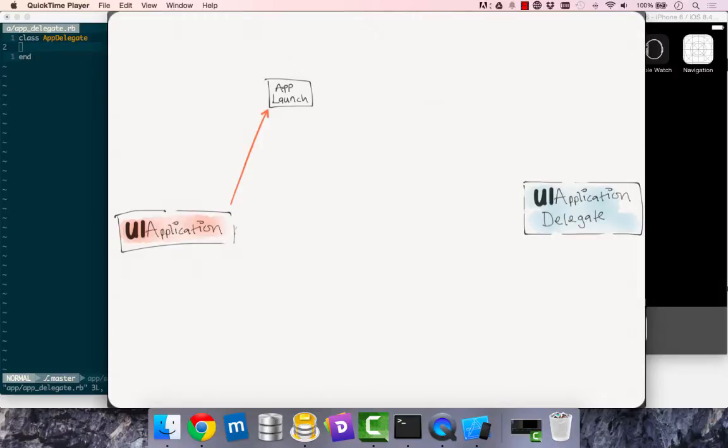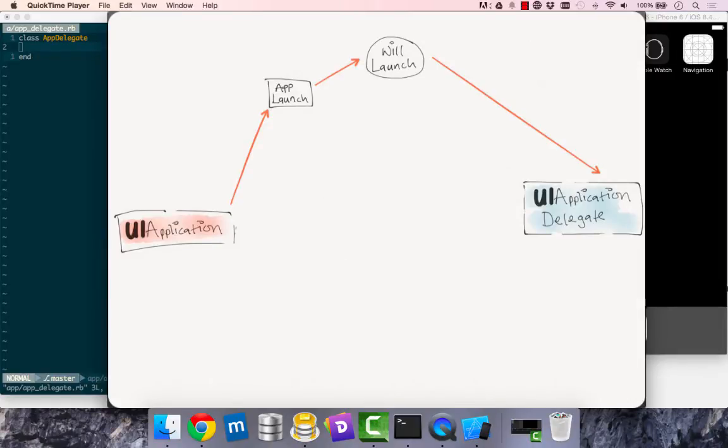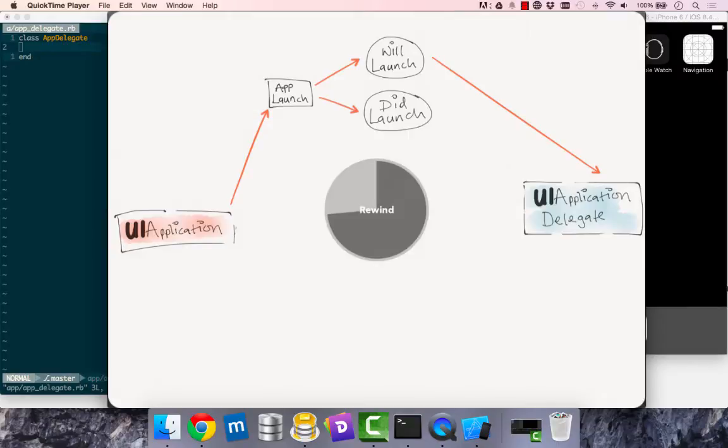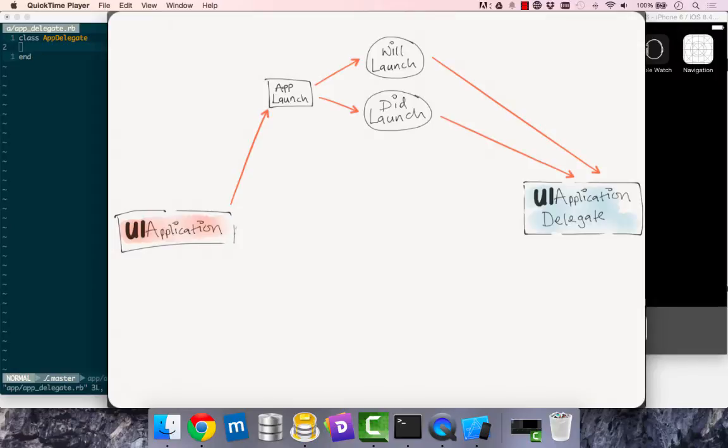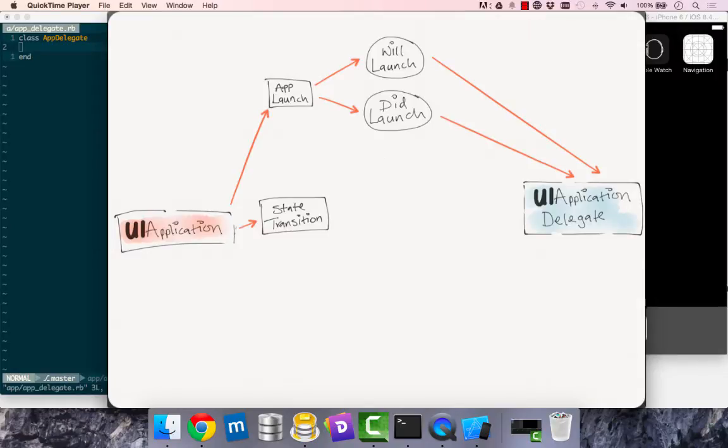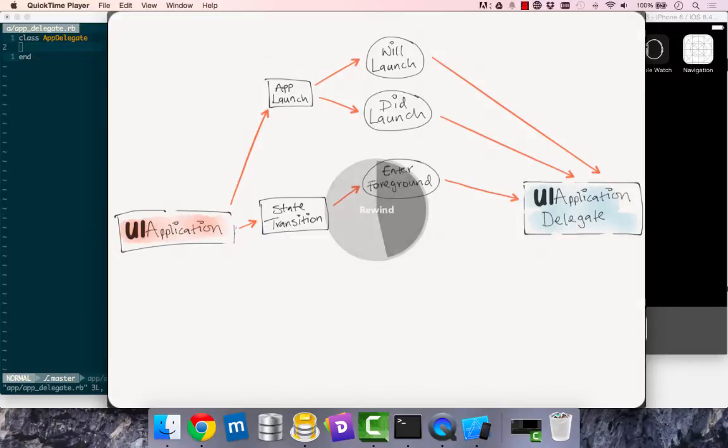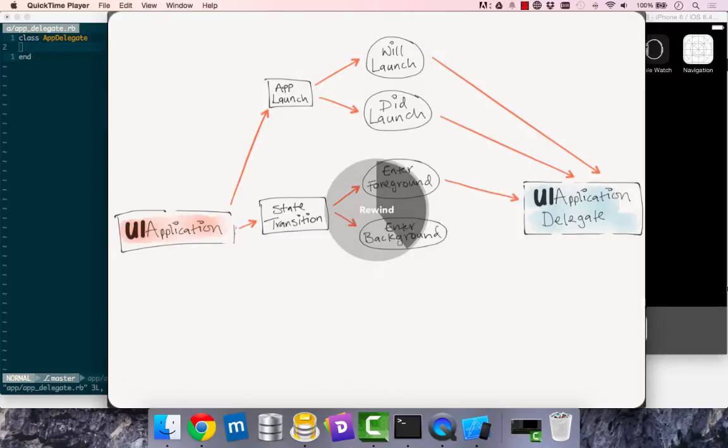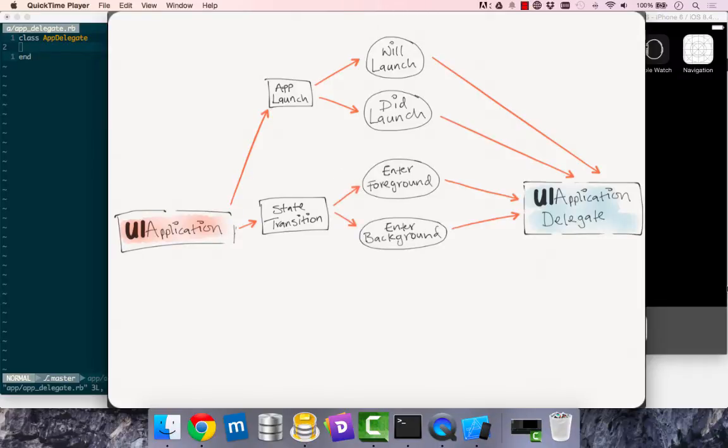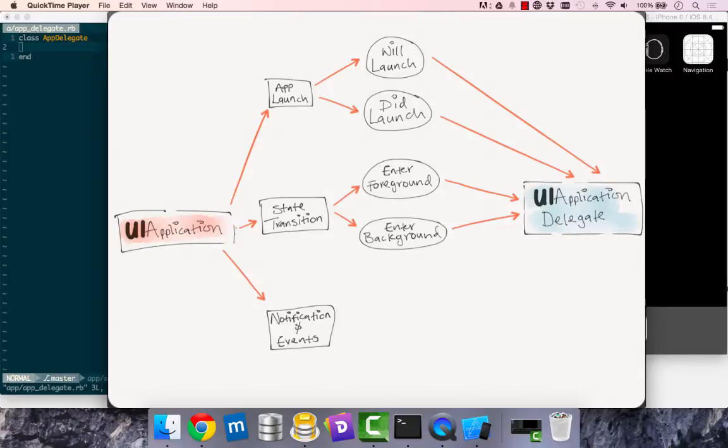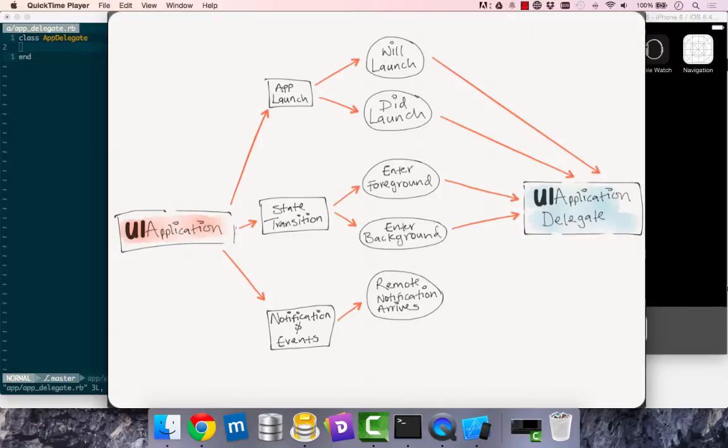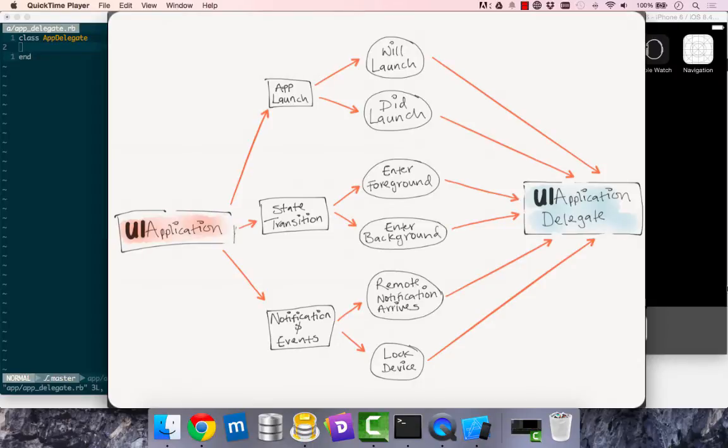at app launch time, we could check will launch, which is checking that the app is about to launch. We send that information to UI application delegate. And the same for did launch. And another instance during a lifecycle is the state transition. We could check that the app has entered the foreground and report that to UI application. When we have a remote notification arrive to our app, UI application knows about it. And when we lock our device, the same occurs.